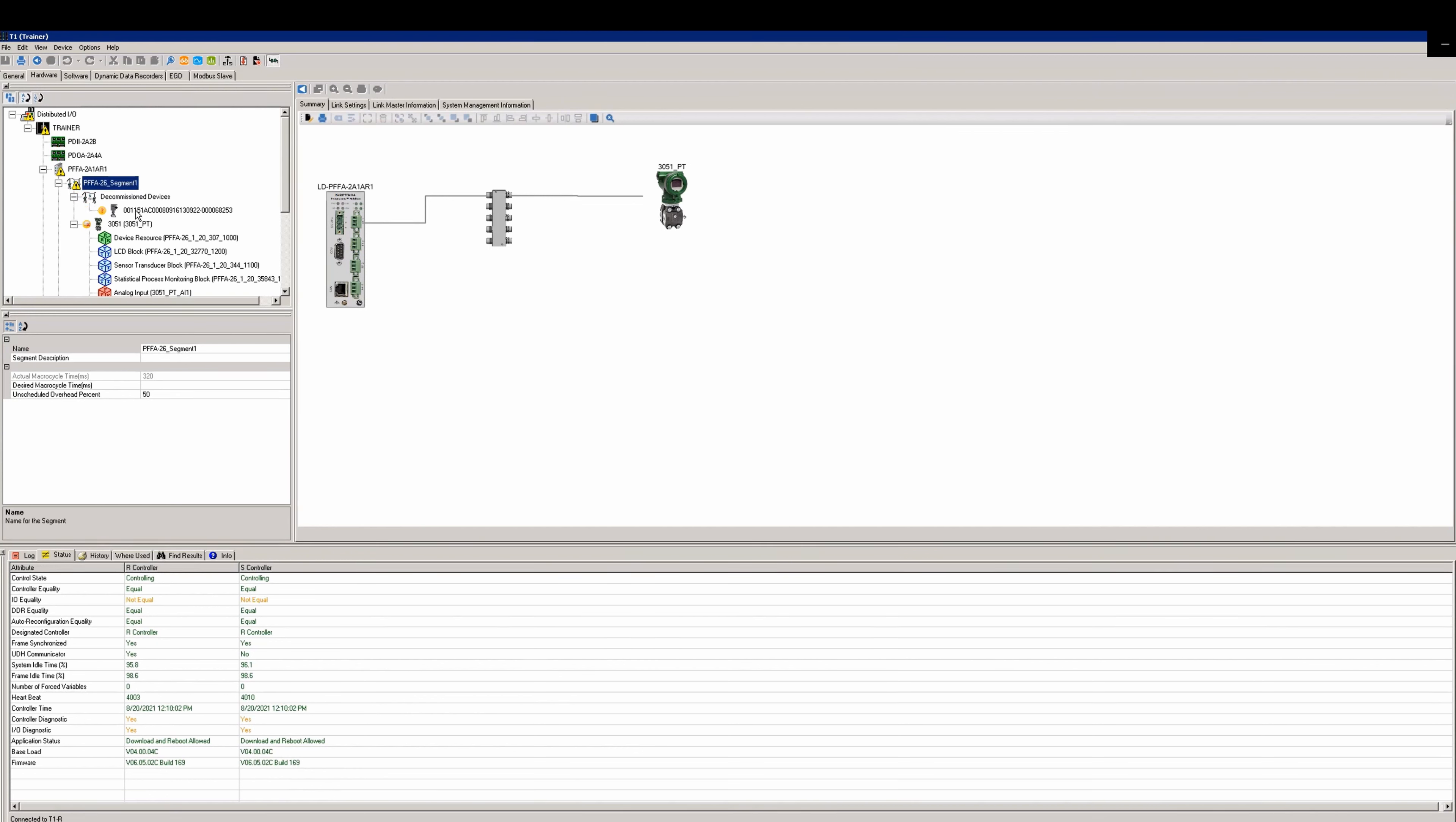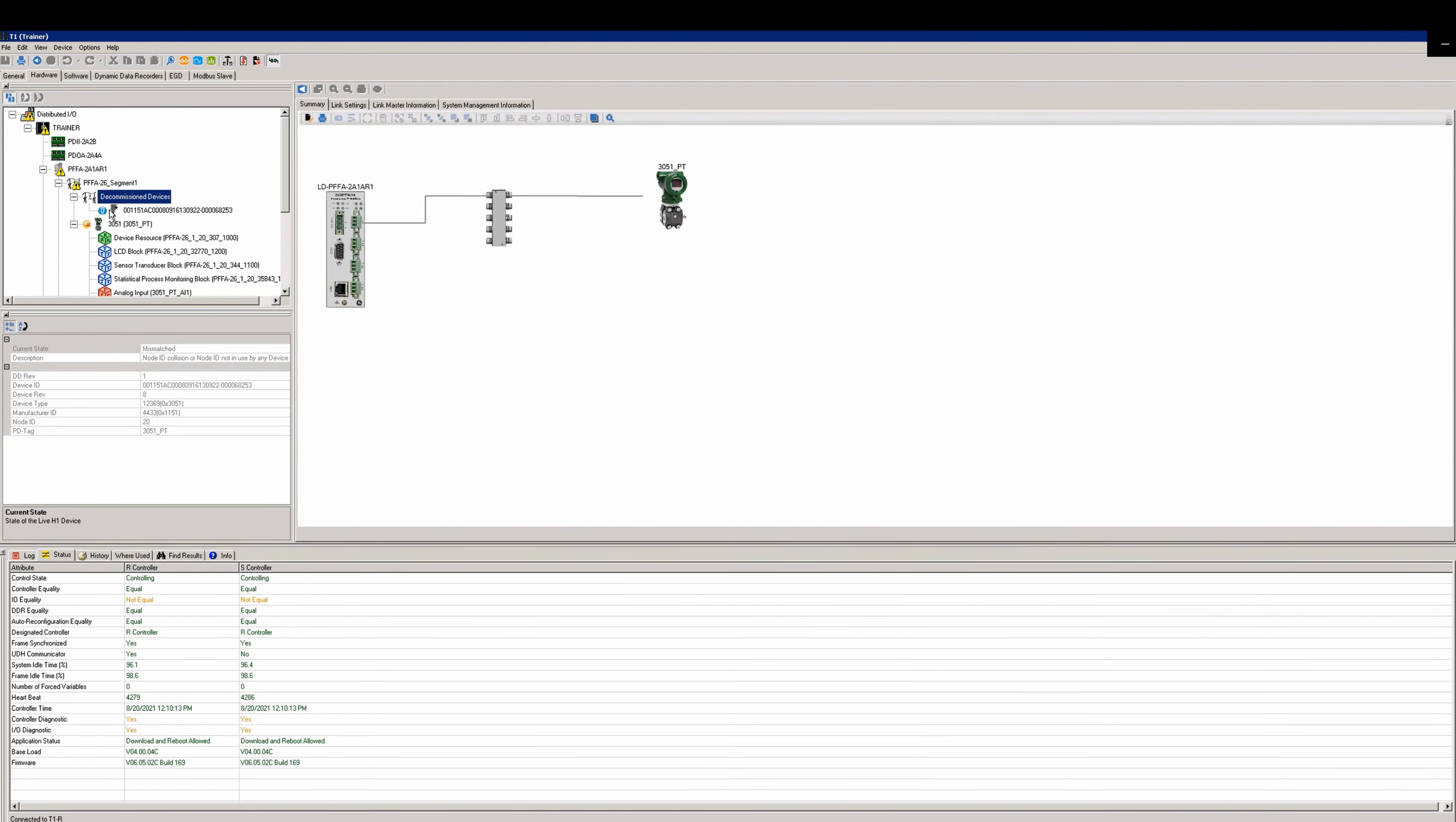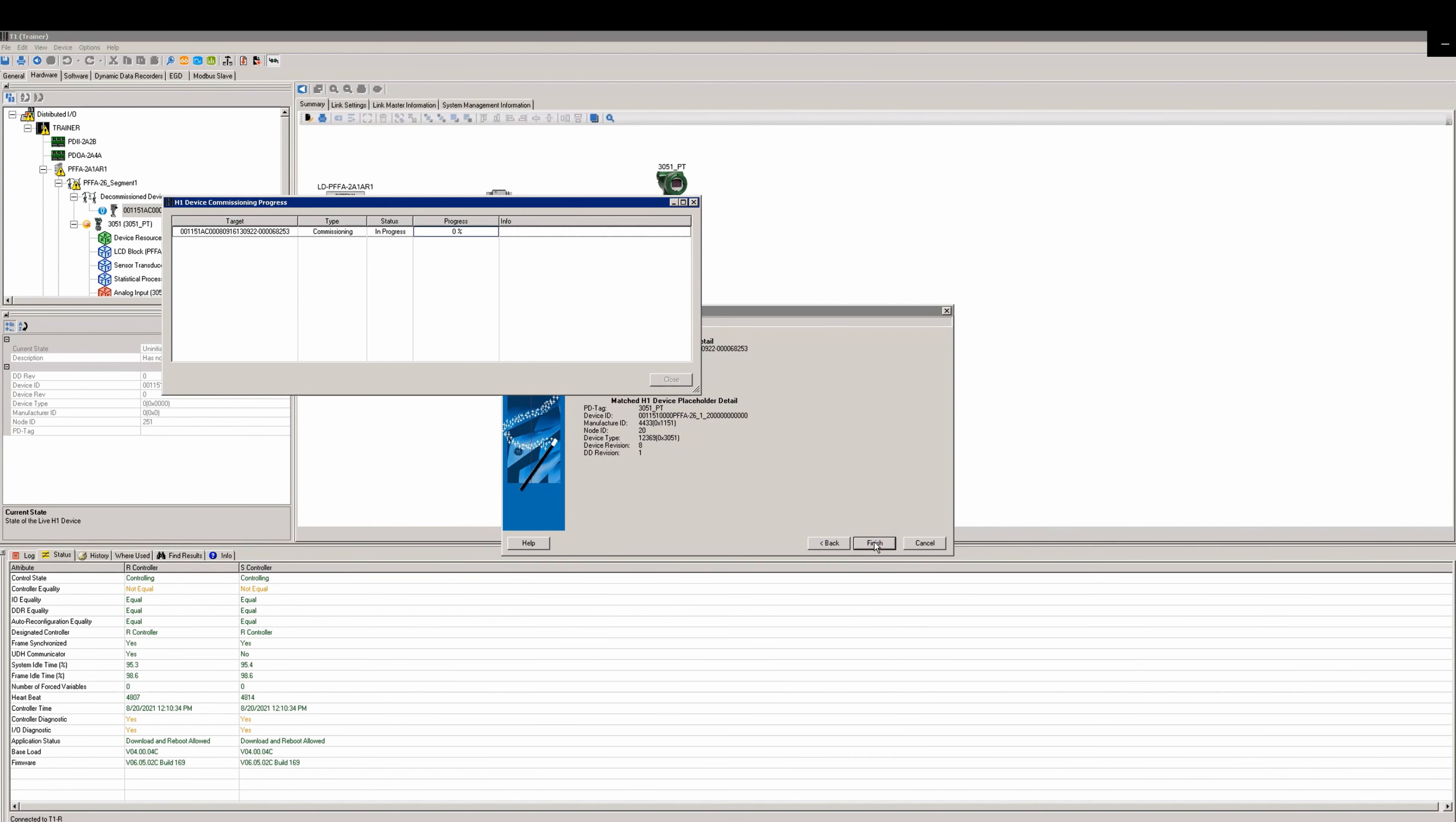Go to the segment where you added the new device and expand the decommissioned devices. Right-click the new device and select clear. After it clears, close the window that popped up. Right-click on the device and select commission. You'll get a wizard that opens and you'll select the container that matches the device. Now select finish and the device will begin to commission.